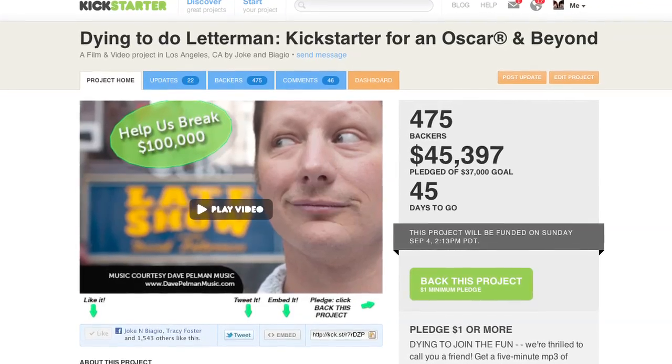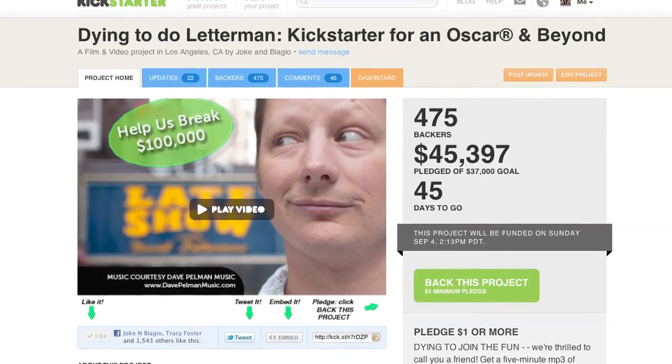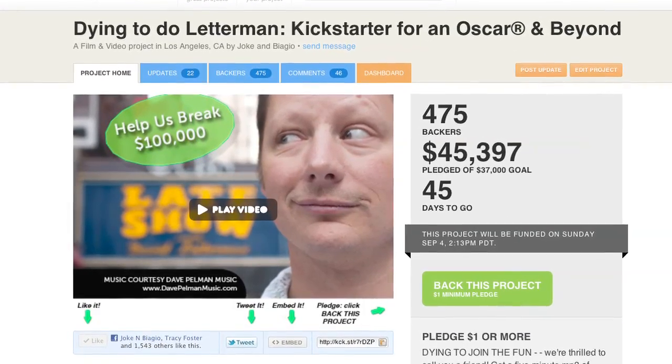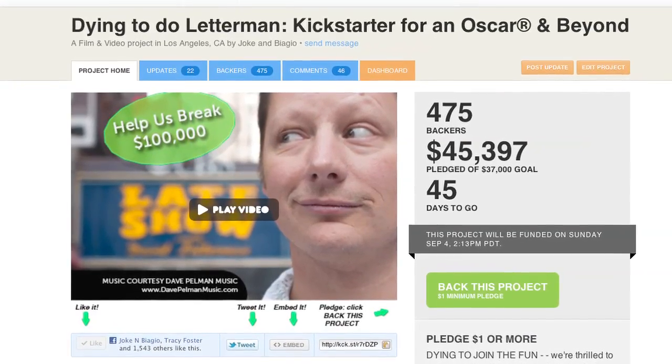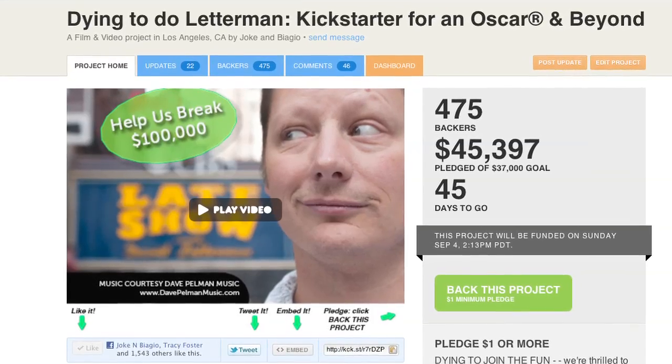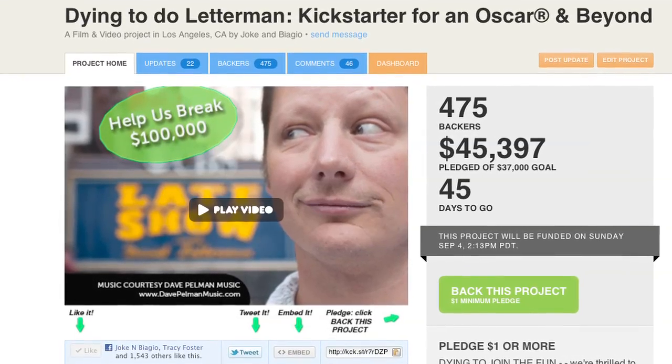Hey guys, Biagio here and I wanted to again give something back today for all the amazing support you guys have shown us. It's really been just incredible.